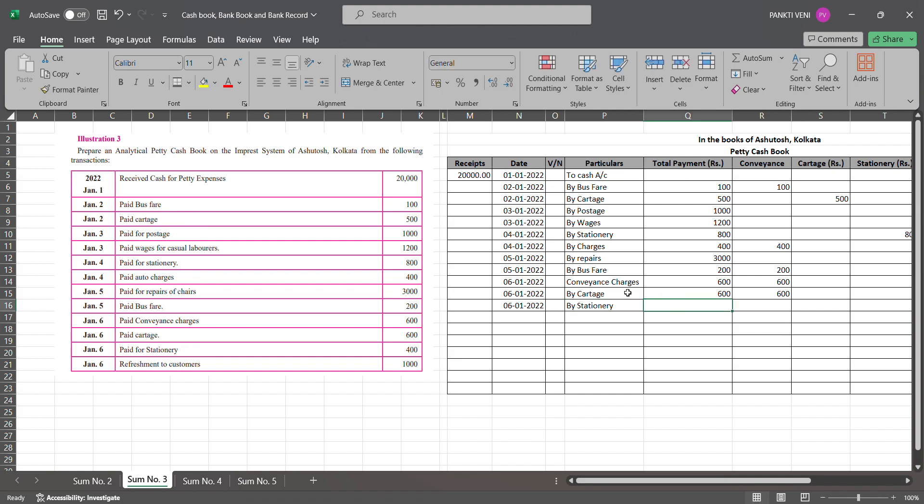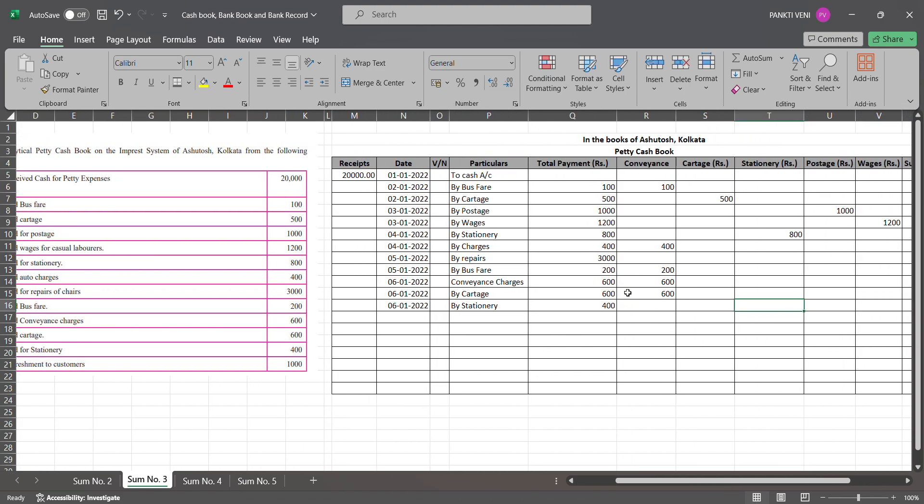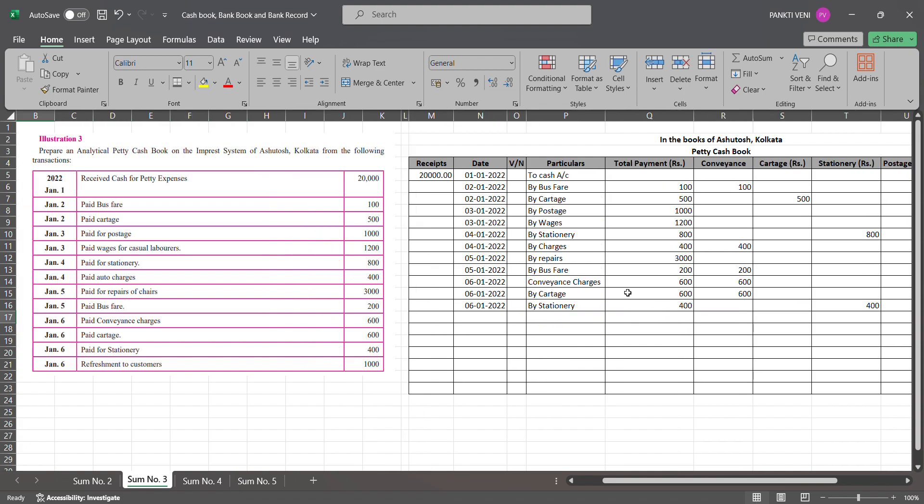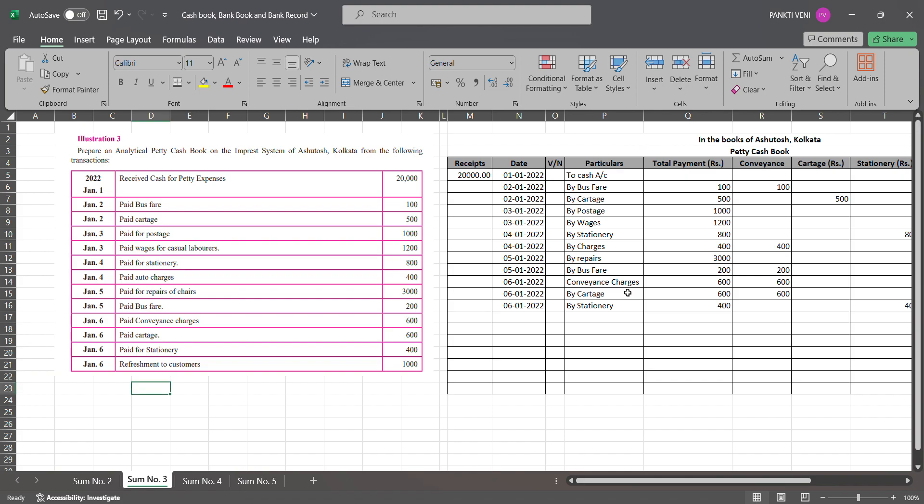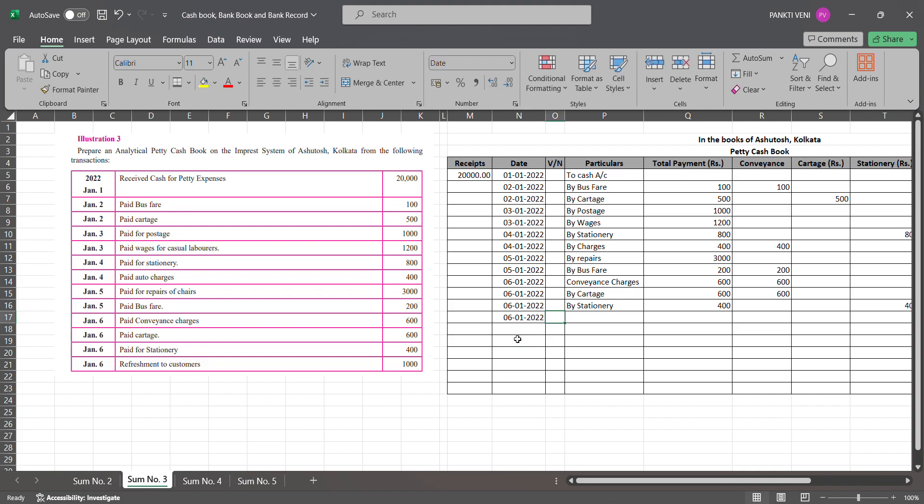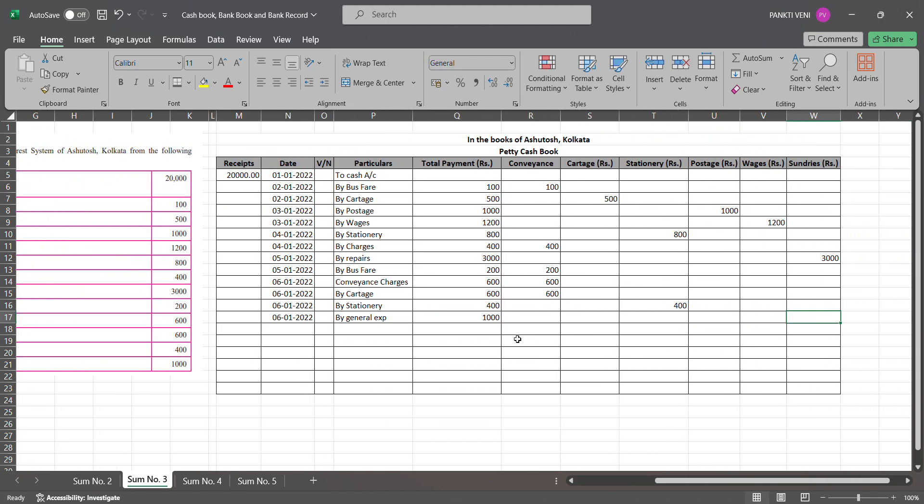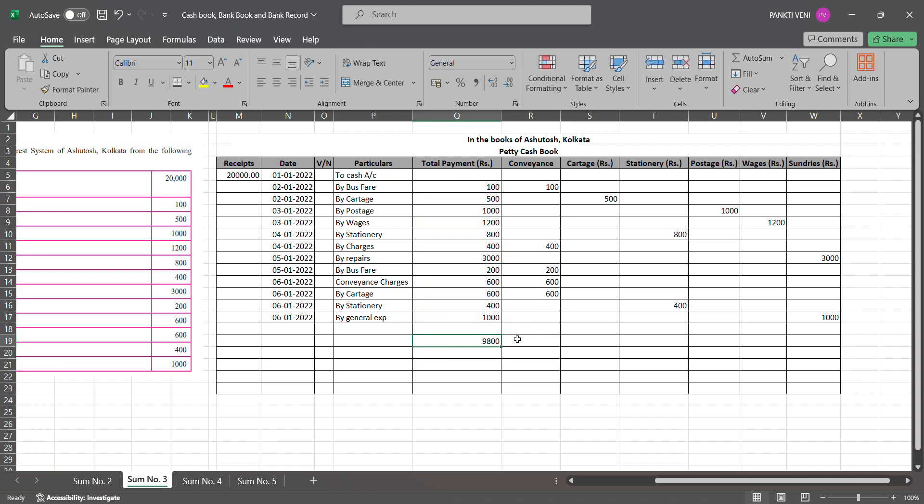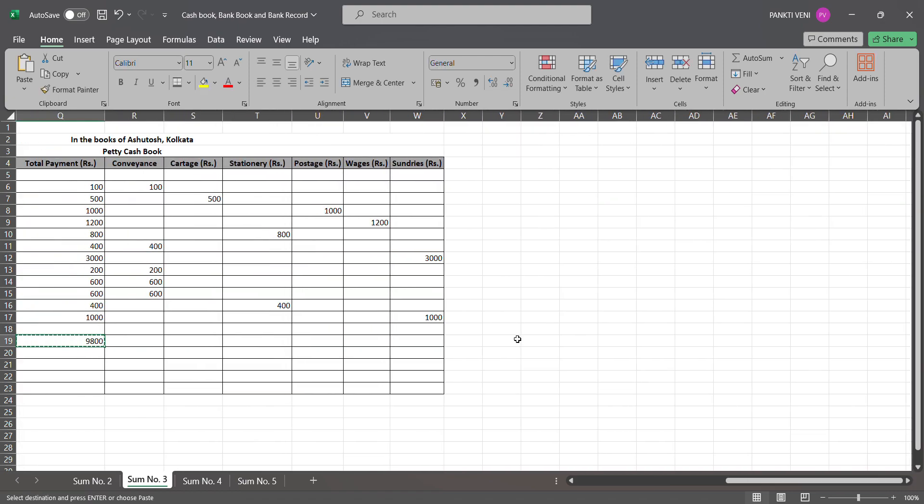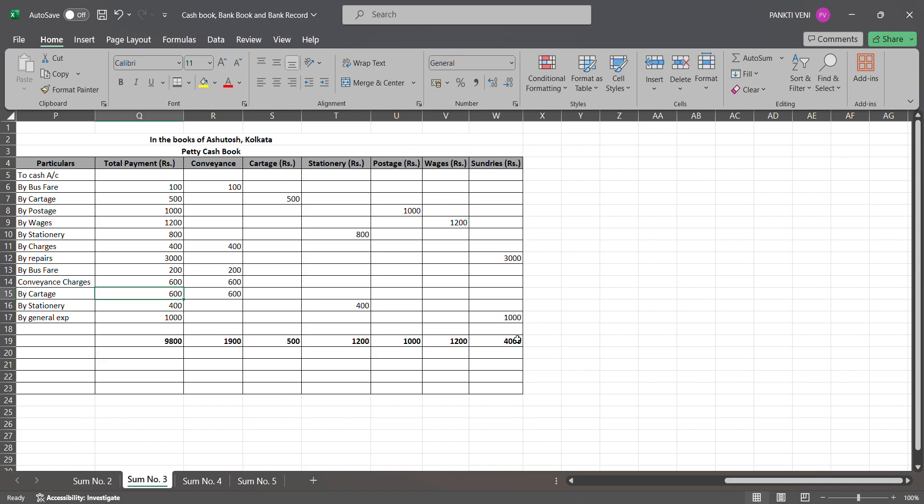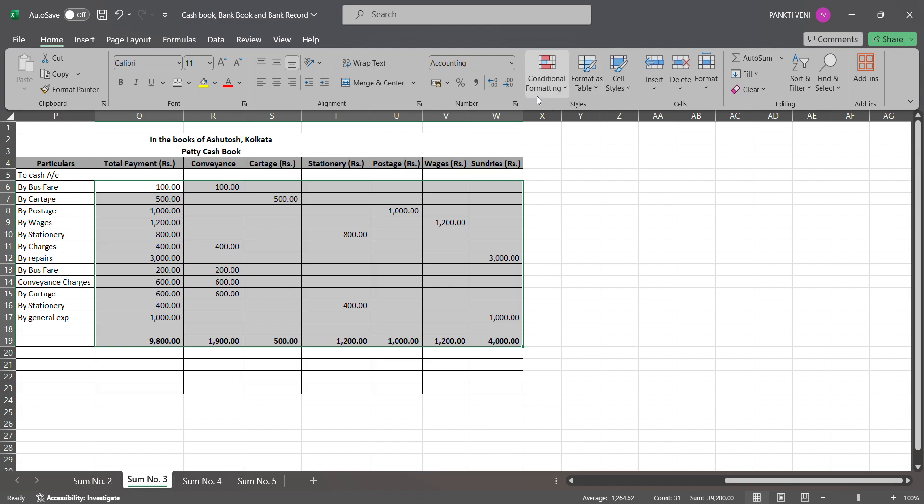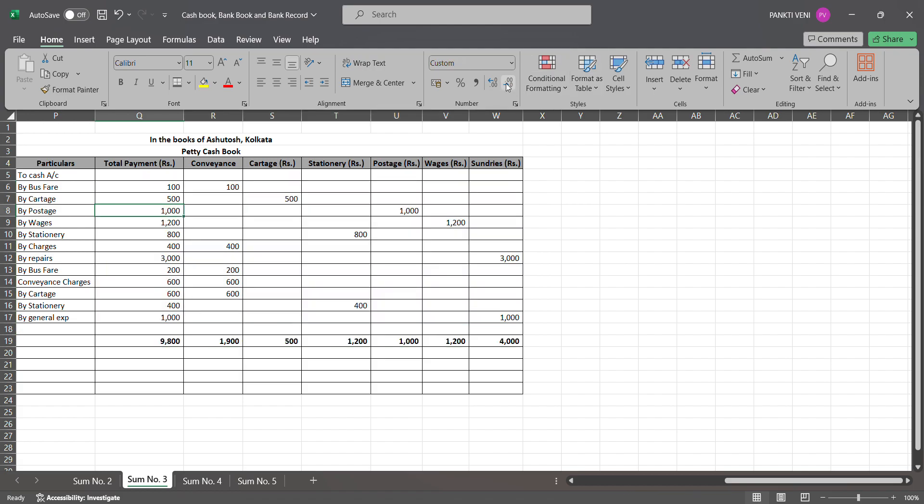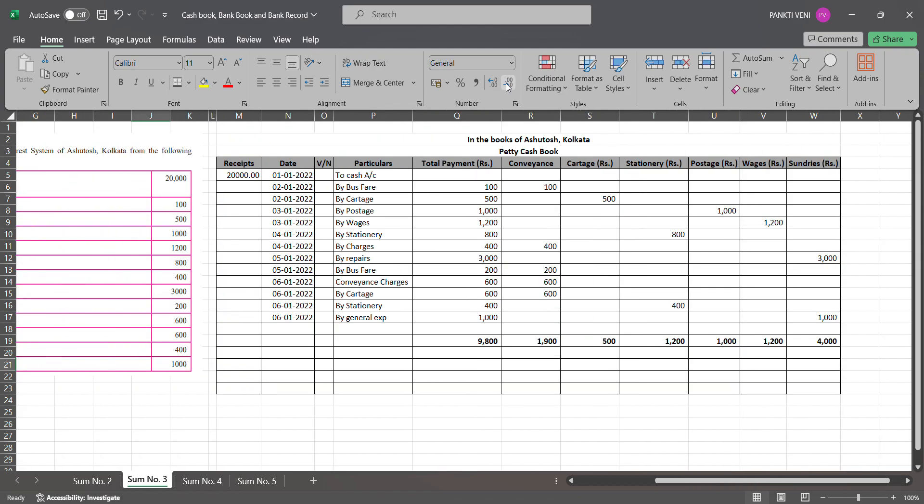Then you have 6th Jan 2022 paid for stationery. Stationery is 400 and under printing and stationery it will be 400. Then you have by general expenses - refreshment to customers you are paying, so again on 6th Jan you have by general expenses or refreshment, that's 1000 rupees. That will be under sundries. So I'm done with it. Please total it. 9800. Same thing I'll be doing for rest columns and get total.